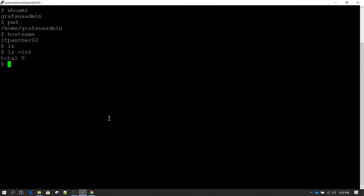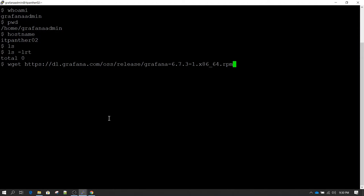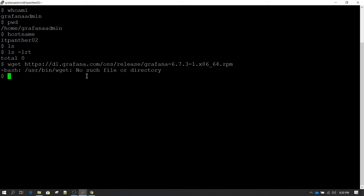Let's begin by copy-pasting the download command. What this command does is download the Grafana RPM from dl.grafana.com. On a Linux system, wget is the utility used to download files. I ran wget and hit enter, but as you can see we are getting an error — wget is not already installed on this machine.